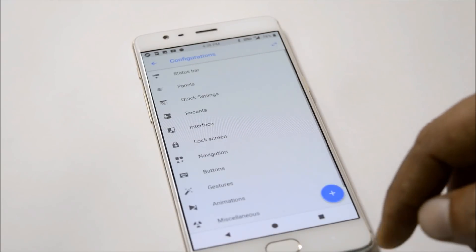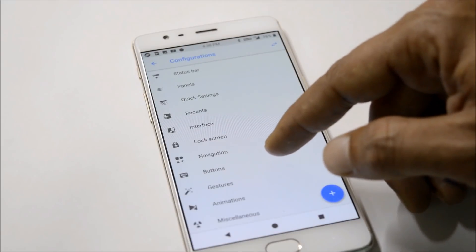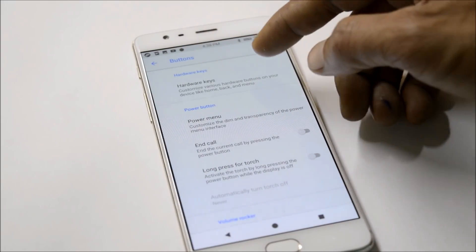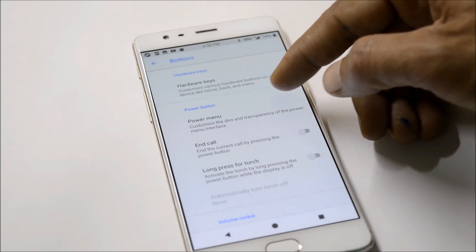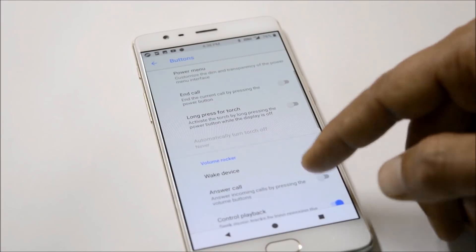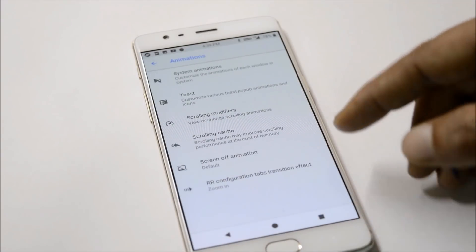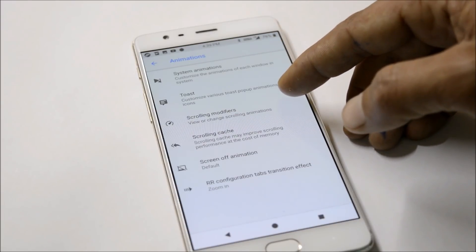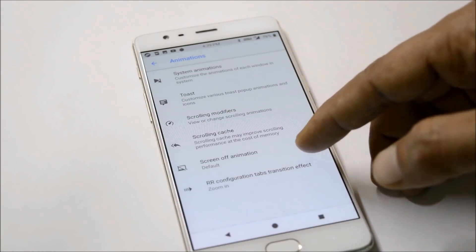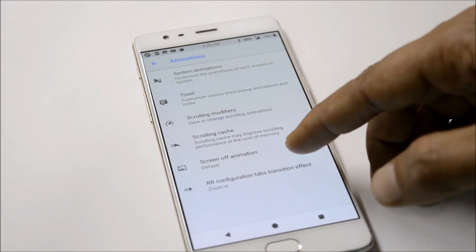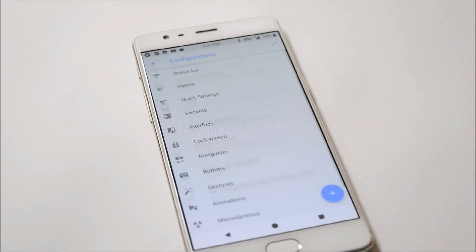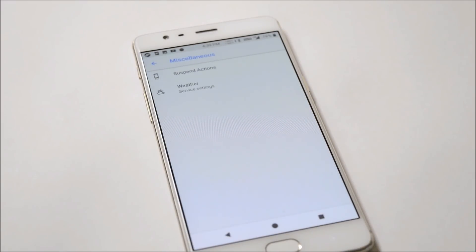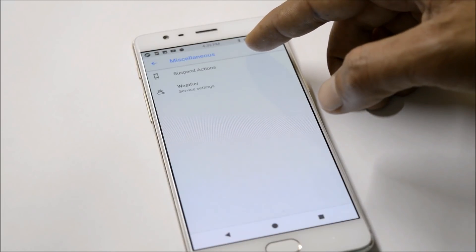After that we have Buttons with options for hardware keys, power button, and volume rocker. Then Animations gives you system animations, scrolling modifier, screen on/off animations, and RR configuration tab transition effects. Last is Miscellaneous with suspend actions and service settings.